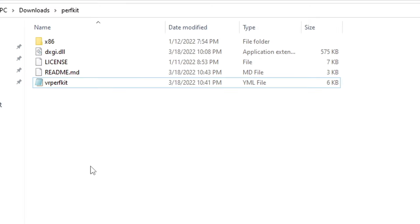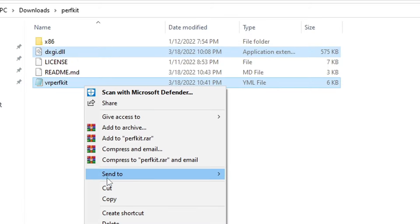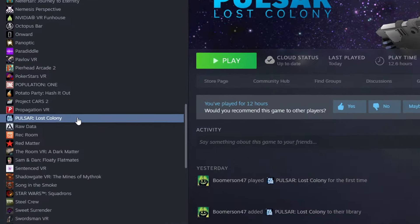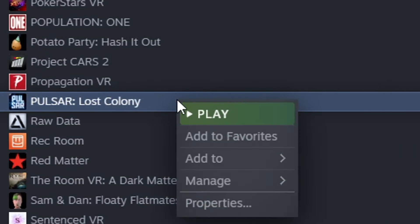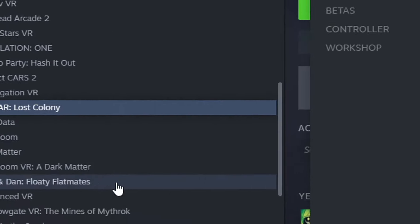To use this mod, in for example Pearls are Lost Colony, you copy the dxgi.dll file and the VRPerfKit file to the game's main folder where the .exe file is.